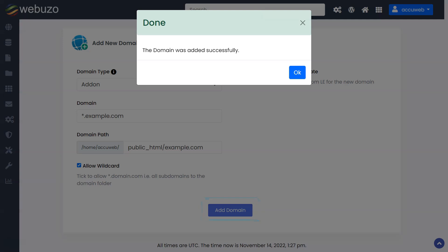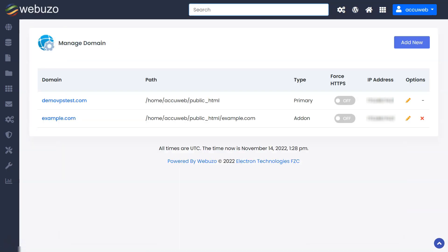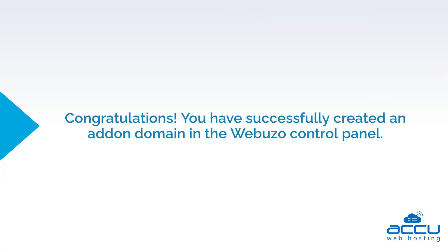You will get the message: the domain was added successfully, once the add-on domain setup process is completed. In this process, Webuzo will add the add-on domain to the domain list. Congratulations! You have successfully created an add-on domain in the Webuzo control panel.